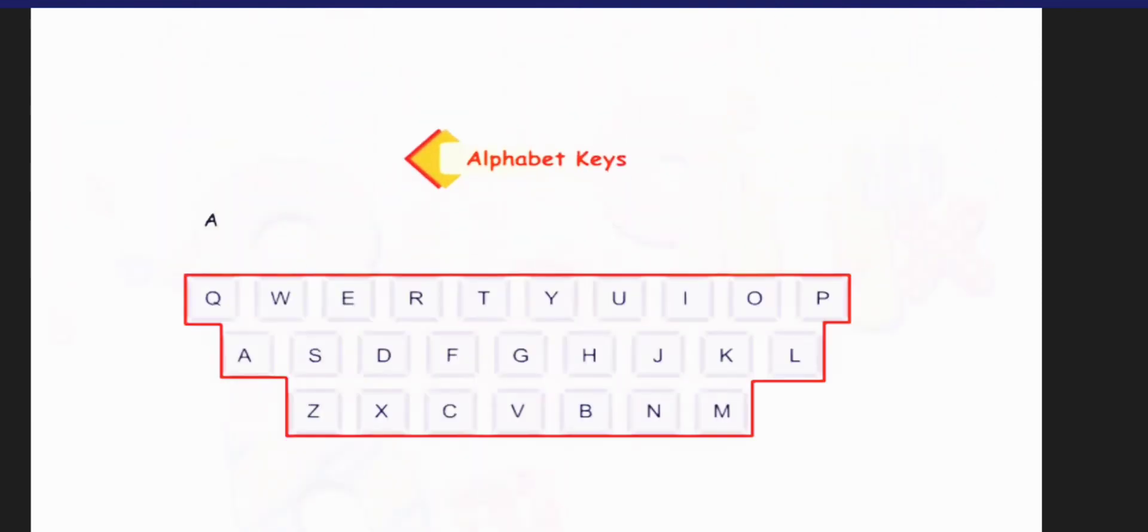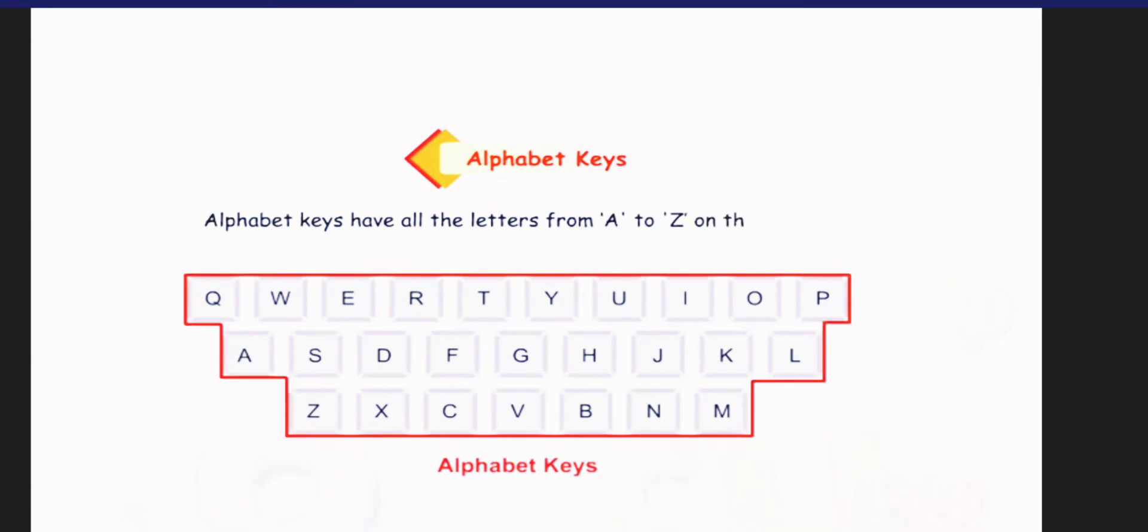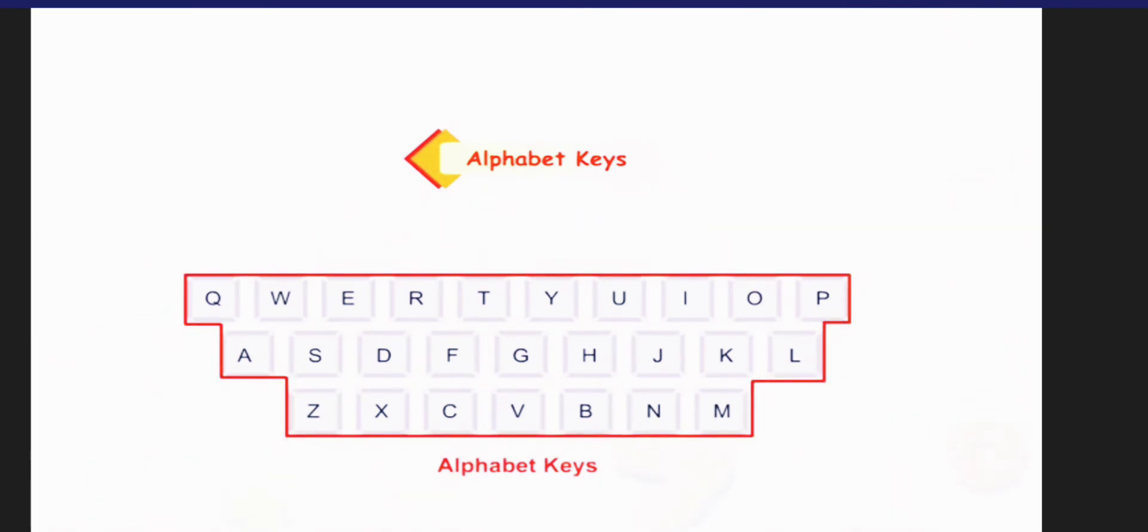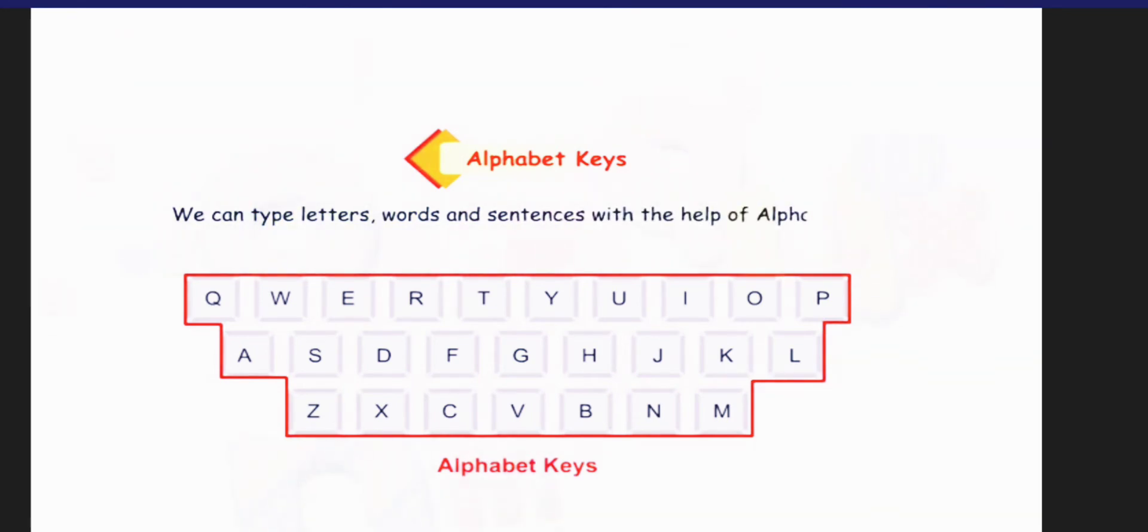Let us first talk about the alphabet keys. Alphabet keys have all the letters from A to Z on them, but they are not given in order. Alphabet keys are 26 in number. We can type letters, words and sentences with the help of alphabet keys.